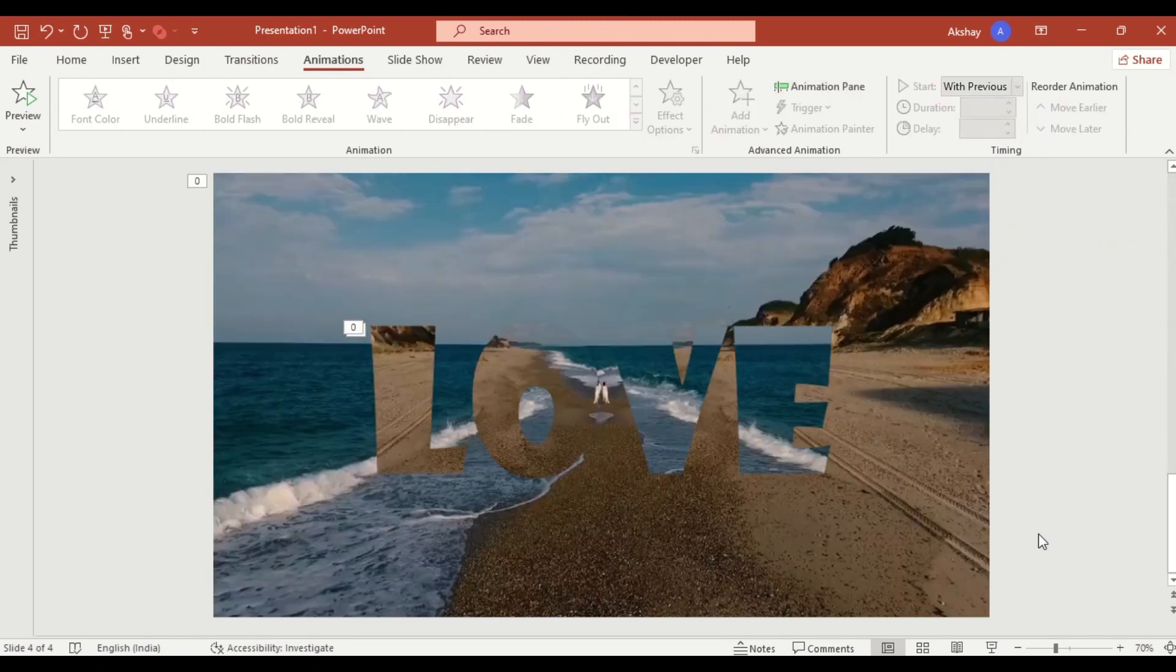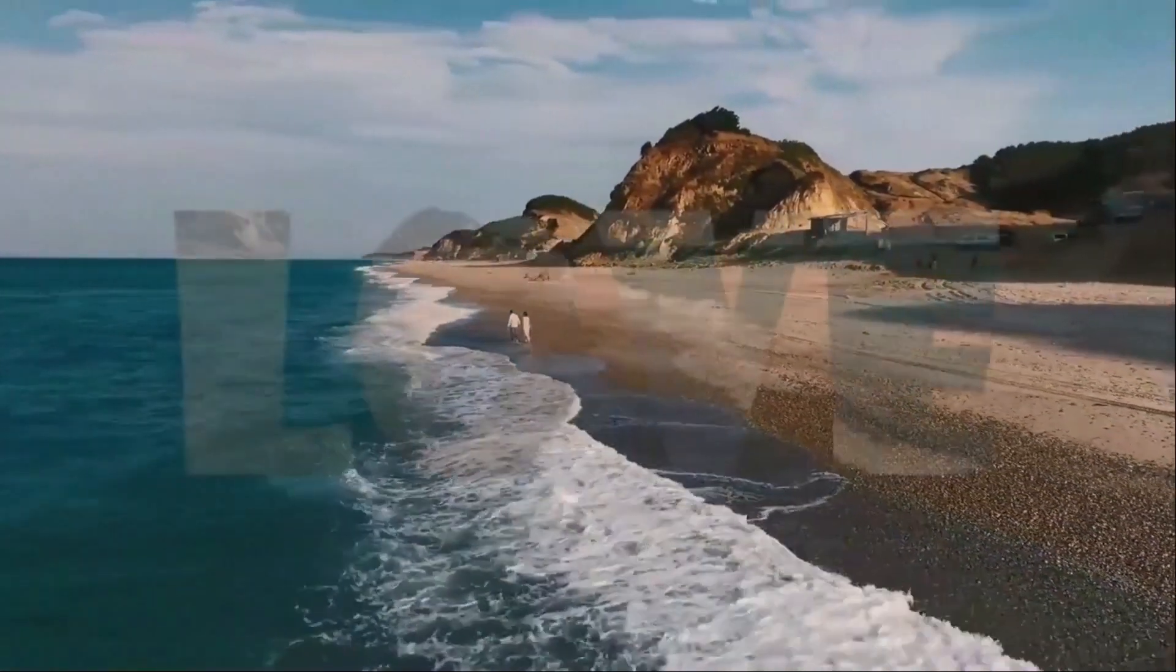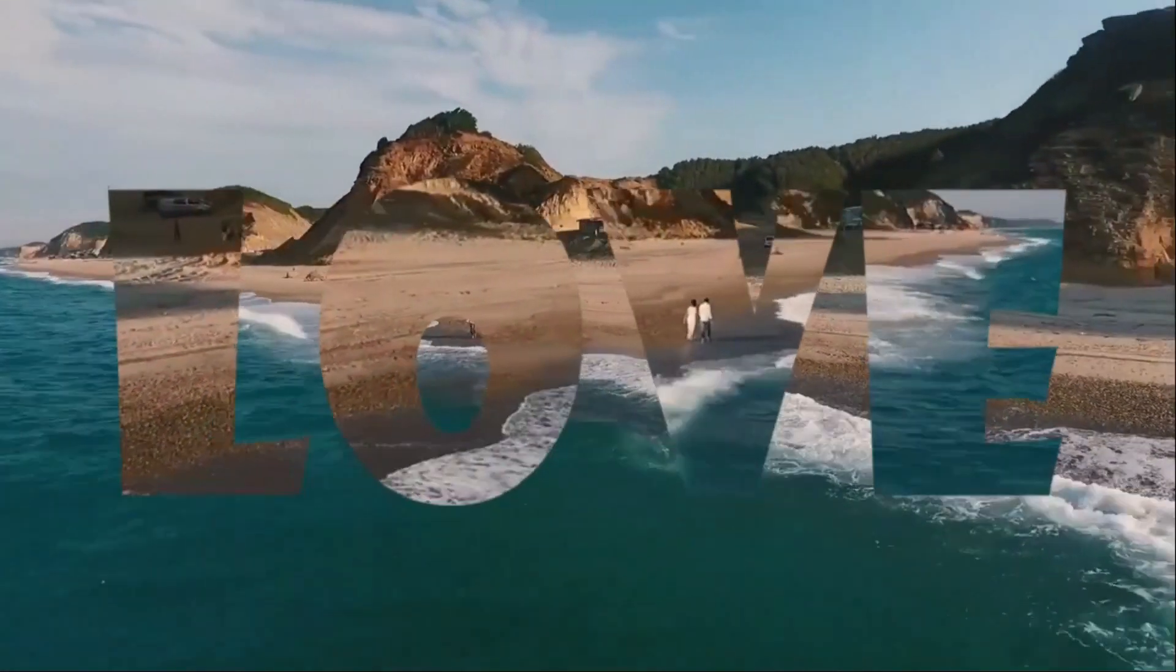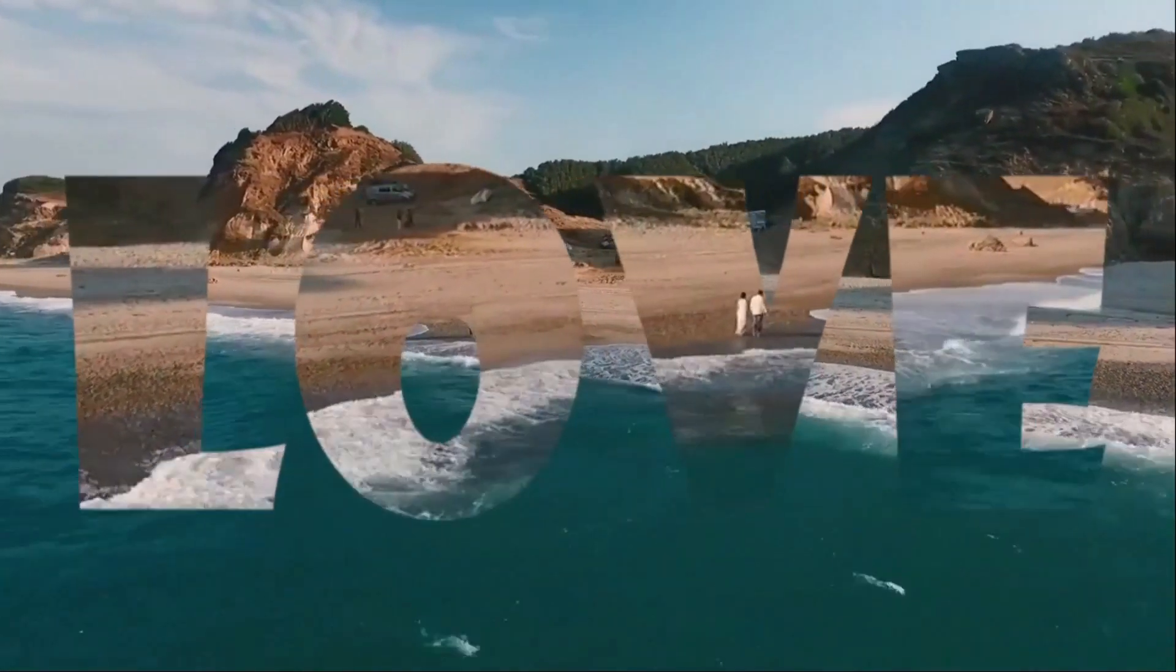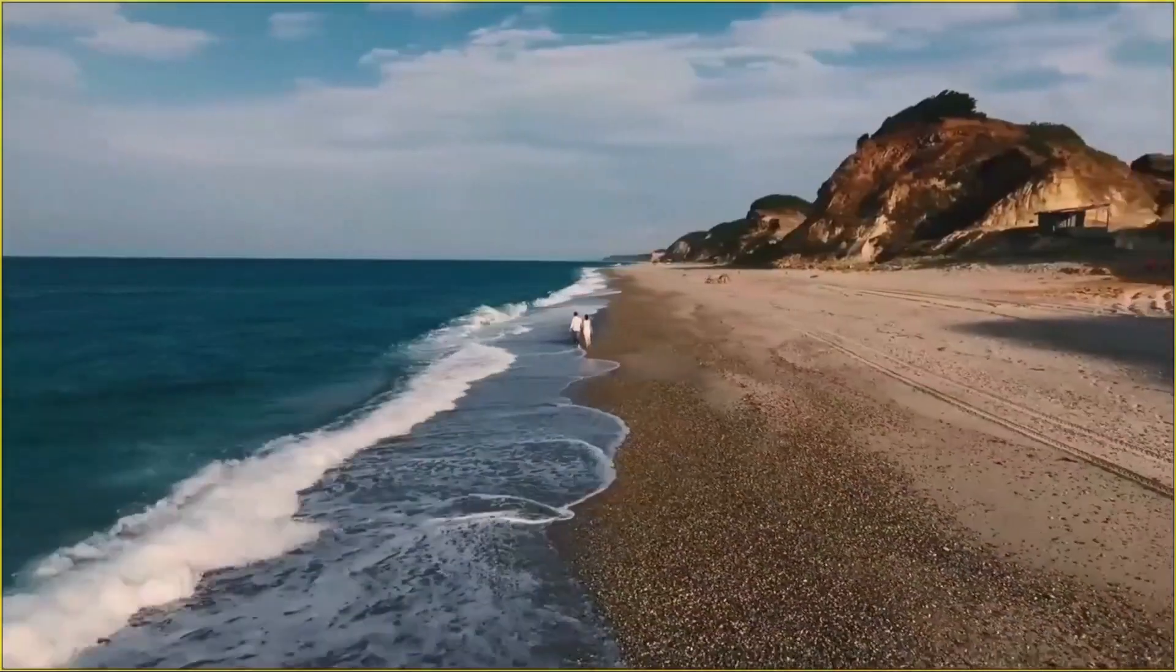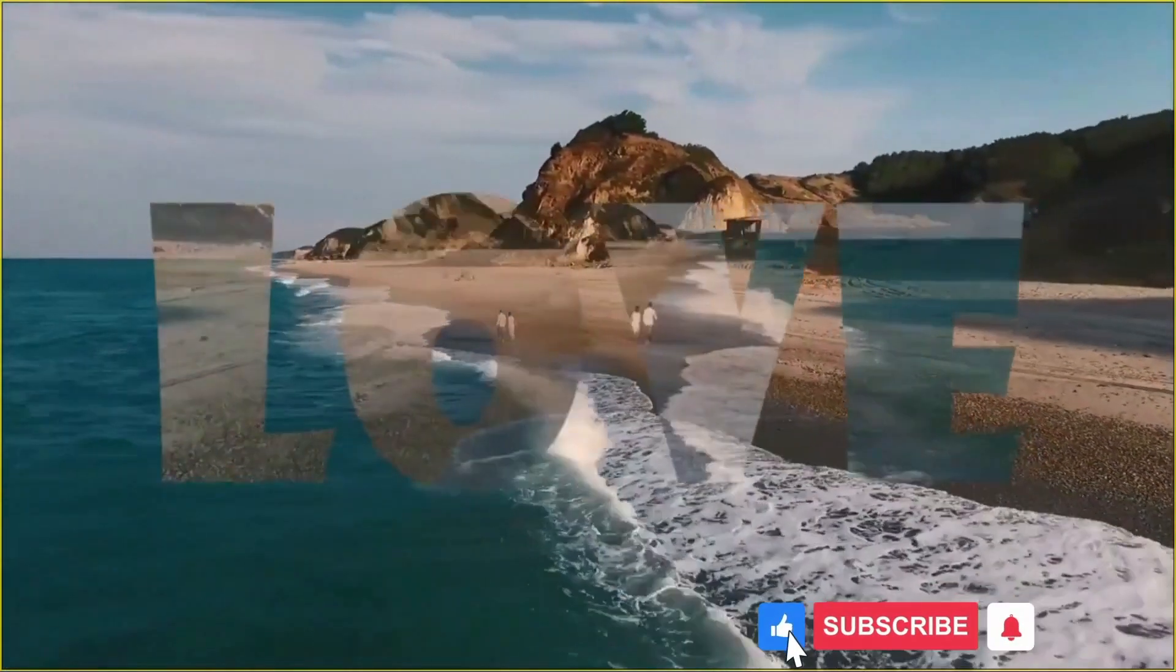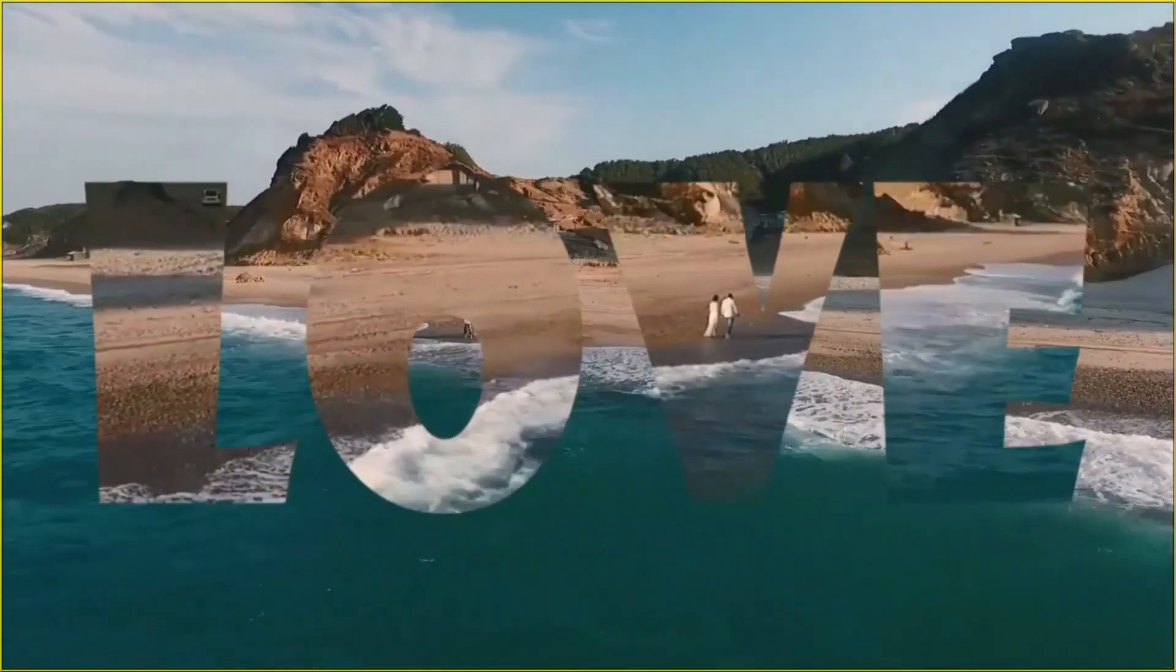And that's it. You now have a professional cinematic opening right inside PowerPoint, ready to impress any audience. If you love this effect, try it out for yourself. Don't forget to like, subscribe and check out my channel for more PowerPoint magic. Thank you.